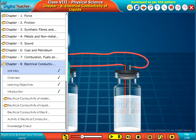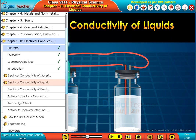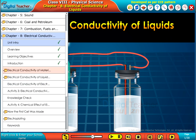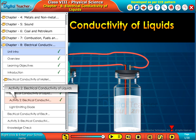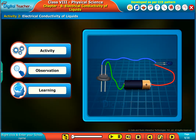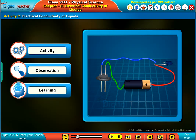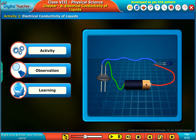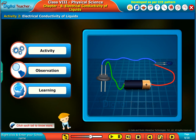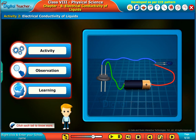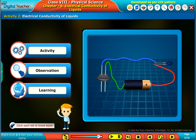Welcome to the chapter on electrical conductivity of liquids. Here we perform an activity to know about the electrical conductivity of liquids. Click each tab to know more.